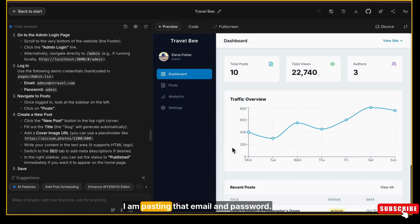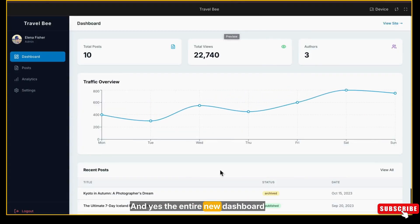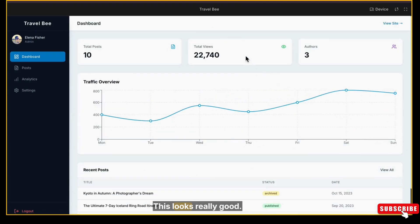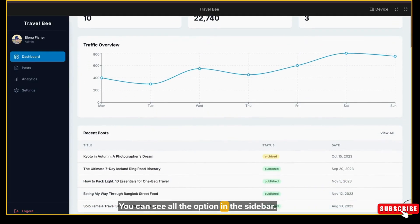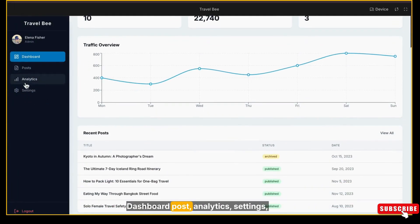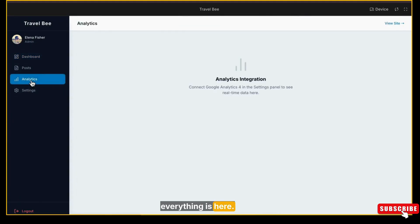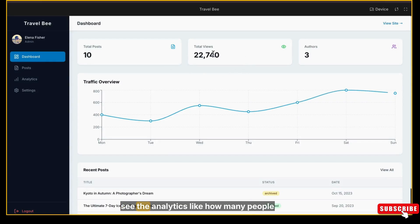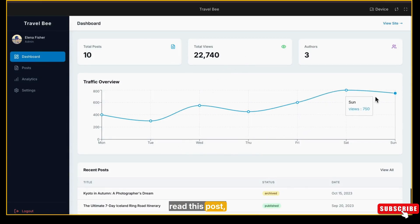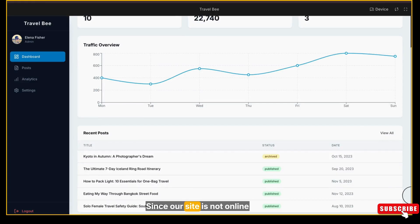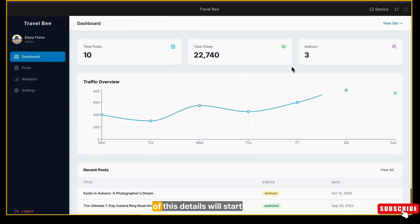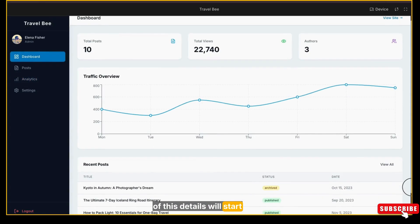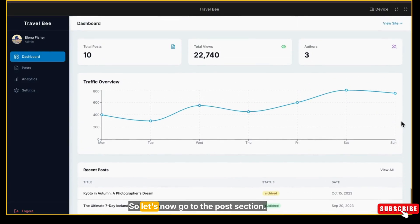And yes, the entire new dashboard is now open. This looks really good. You can see all the options in the sidebar - Dashboard, Posts, Analytics, Settings, everything is here. On the main dashboard, you can even see the analytics like how many people read this post, total number of posts, author details, and all. Since our site is not online yet, analytics is empty, but once the website goes live all of these details will start uploading. So let's now go to the Posts section.